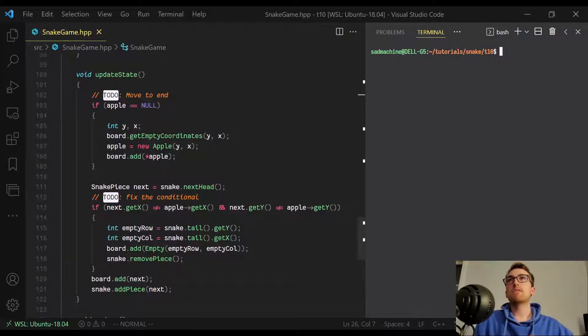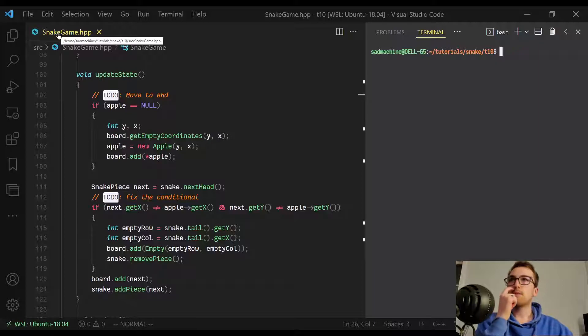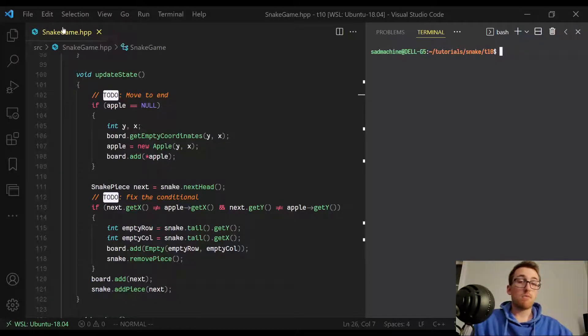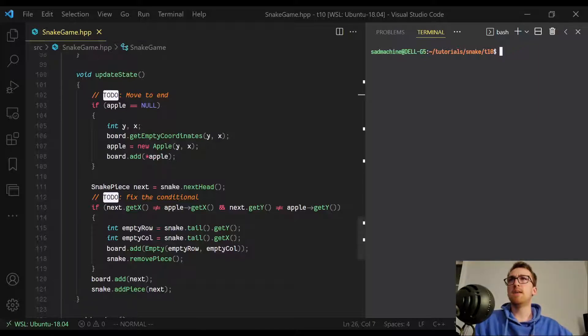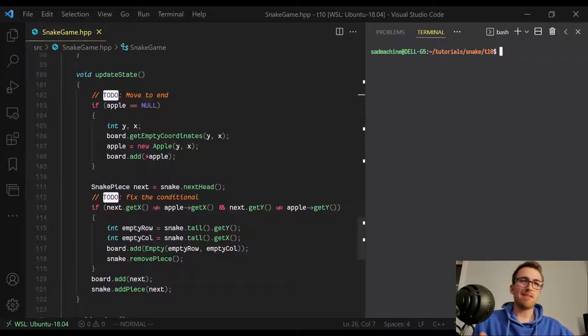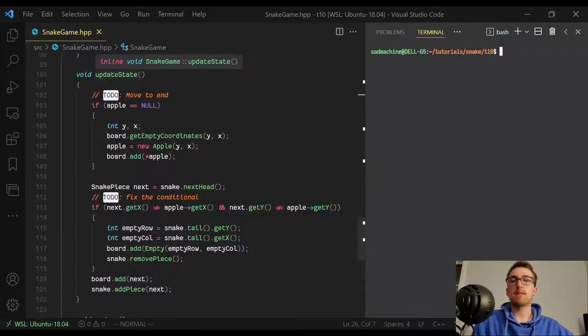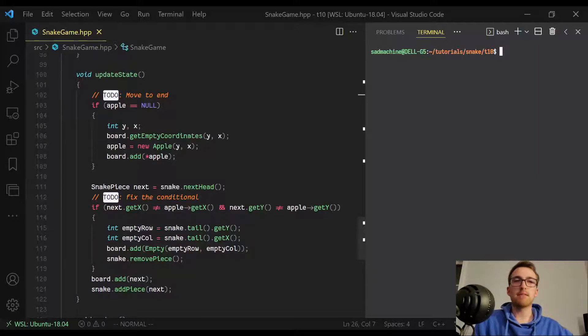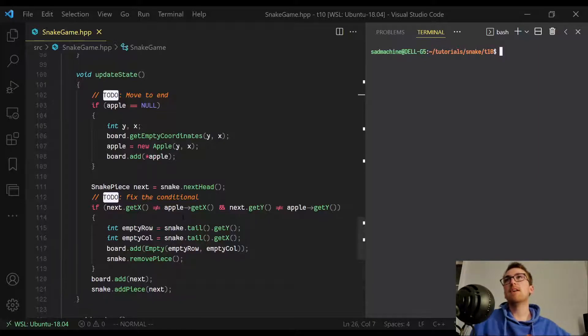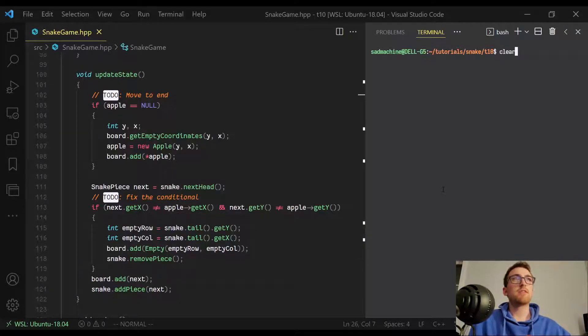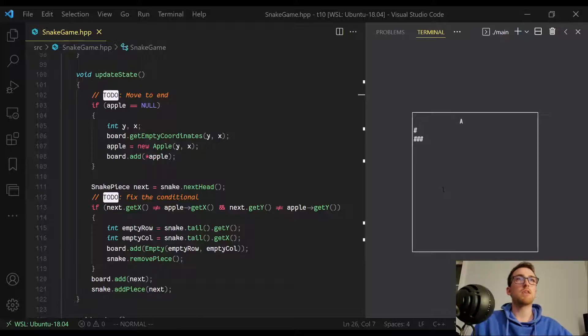So to start out, we are in the snakegame.hpp file. And this will actually be the only file we will be editing today. All the other files are rock solid at this point. So you'll see in the snakegame.hpp file, we are in the update state function or method. I've just added some comments here just to remind me what we're doing this tutorial. So first off, the bug that we're fixing. So just to demonstrate what the bug actually is.